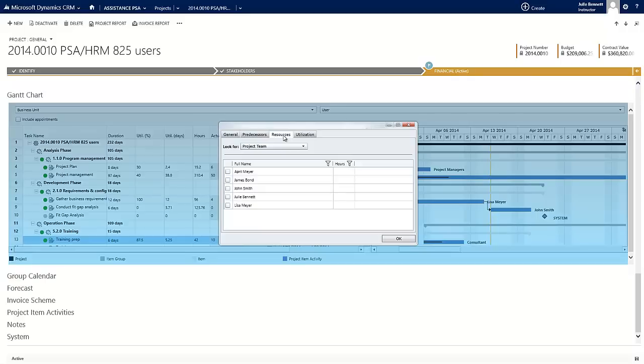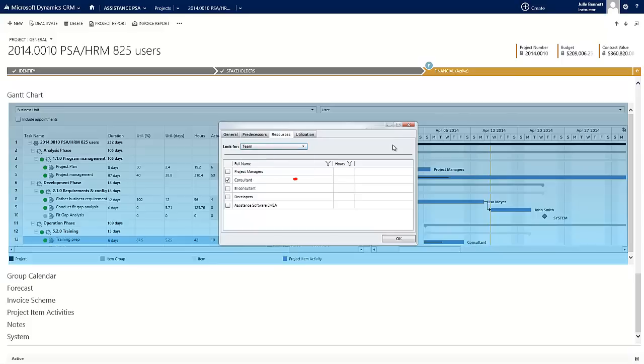Of course you can assign an activity to a resource, and if that information is not available at the moment, you can also assign it to a team.